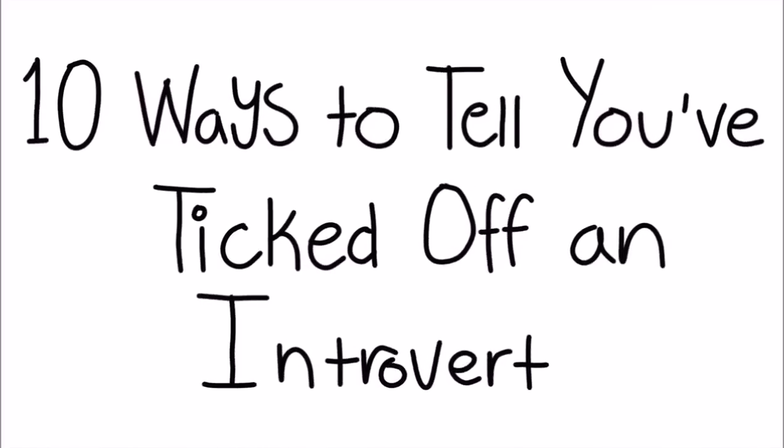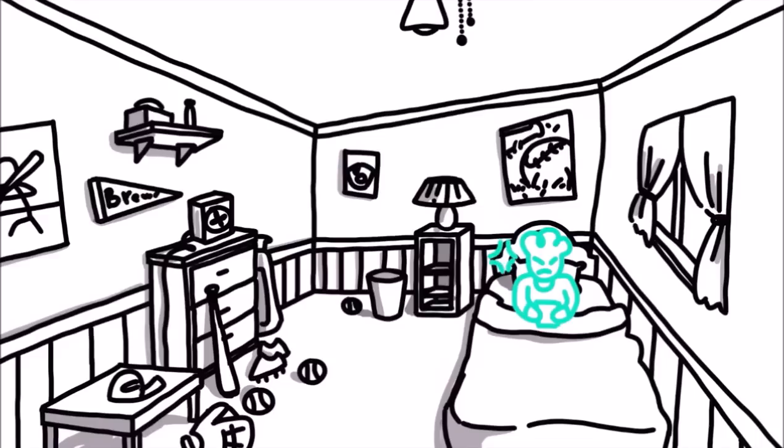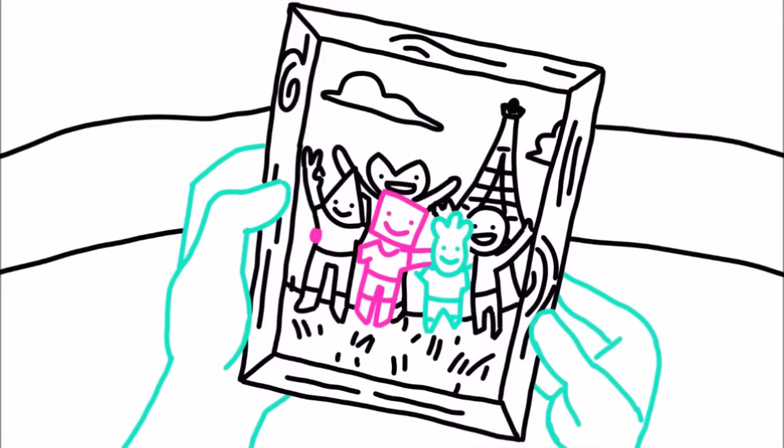Ten ways to tell you've ticked off an introvert. We all agree that we shouldn't tick off introverts. We've all done it, especially family and friends.